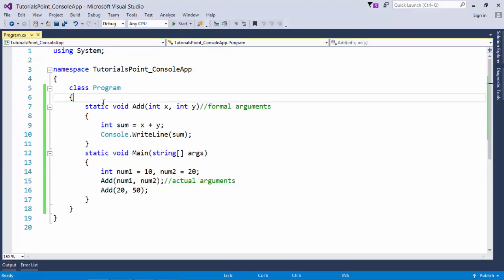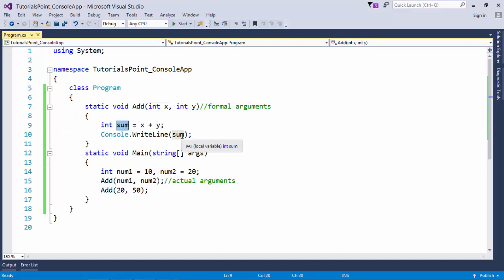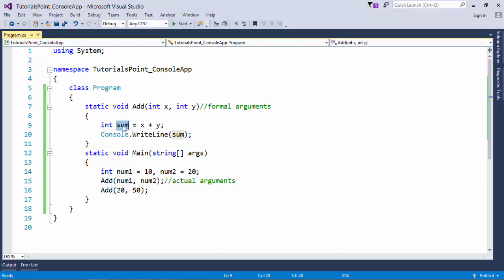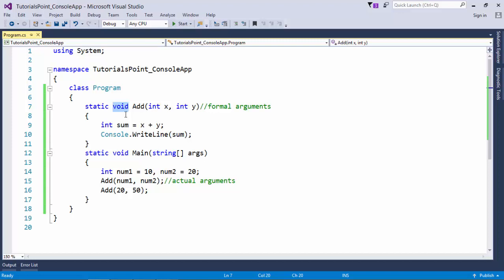Whenever it is required to pass values into methods you use parameters. But after doing the processing, when I get the result I am only printing it - however there could be a scenario where I want to reuse the evaluated value not in the same method but in some other methods as well. For that situation I have to use a return type. So far I have used void as the return type, which means it will not return anything. We use void only when we are done with everything inside the method.